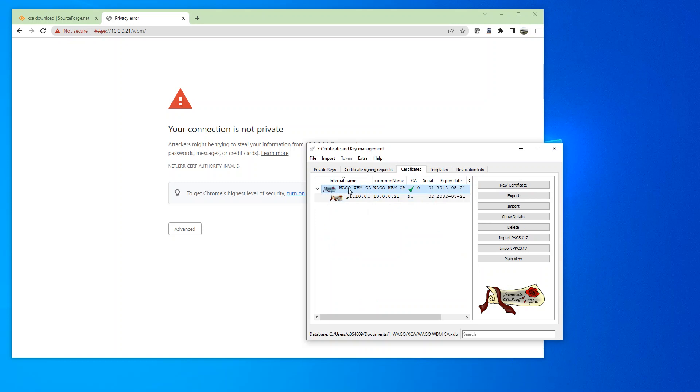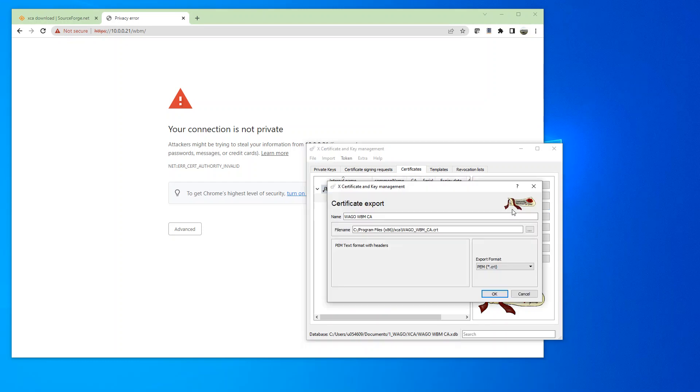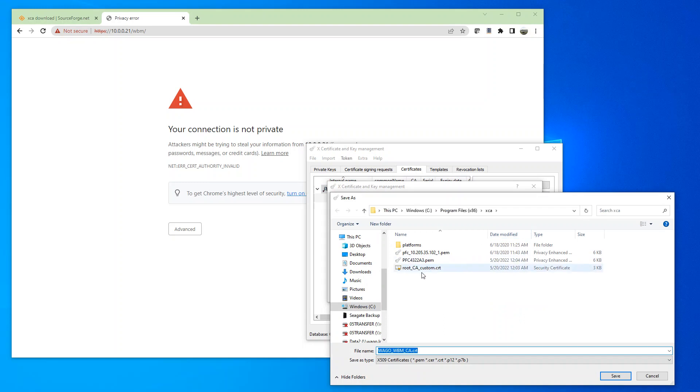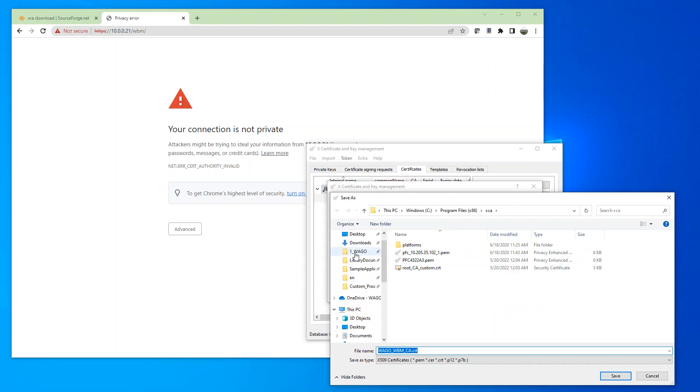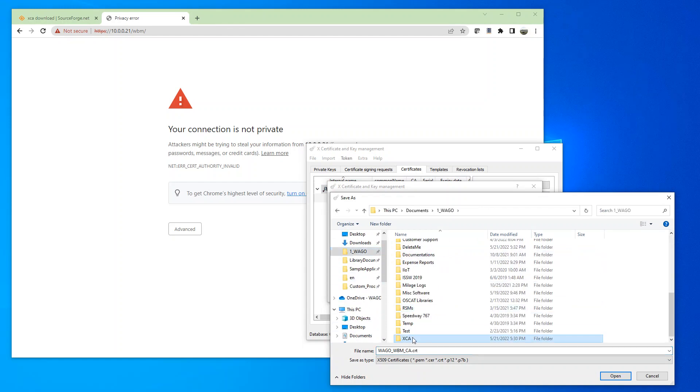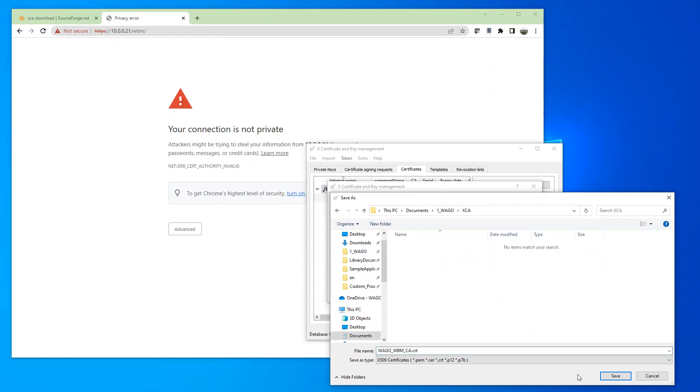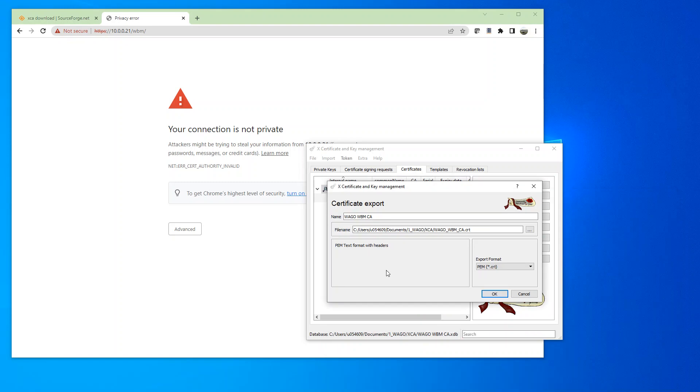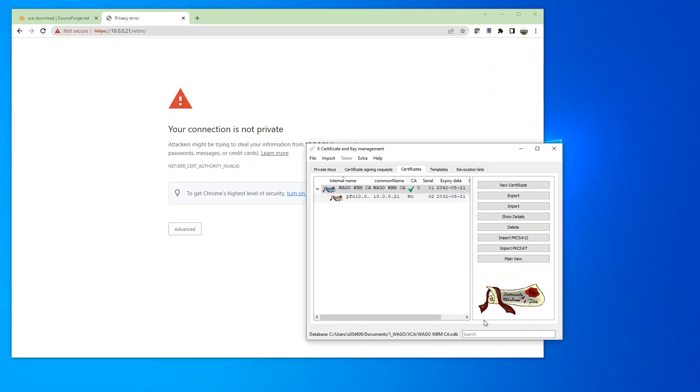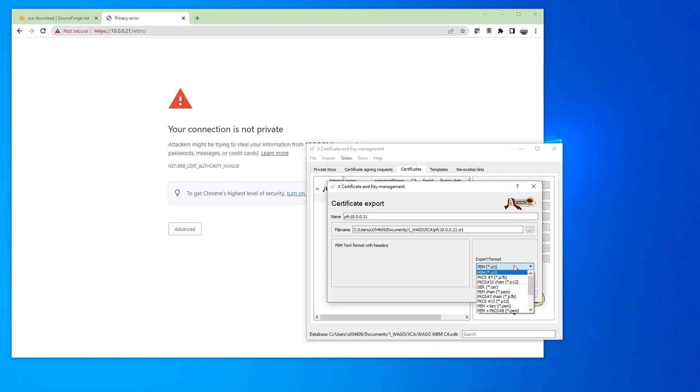So now we have the CA certificate and the HTTPS Server certificate. So next step is to export this. And we're going to load it into the PFC. I'm going to change the directory here. So I'm just going to change the file path. And the format is going to be PEM file. And then for the server, we're going to select PEM plus key.